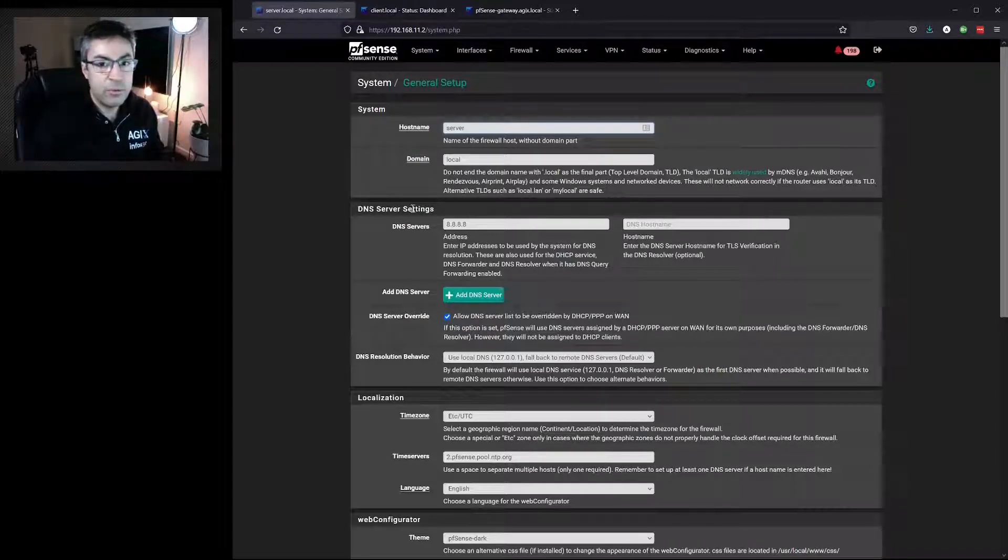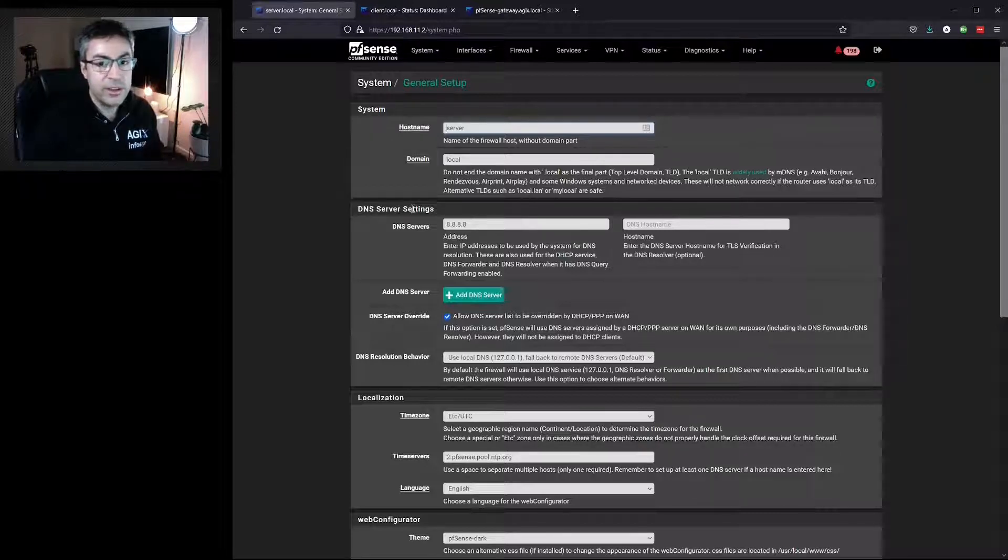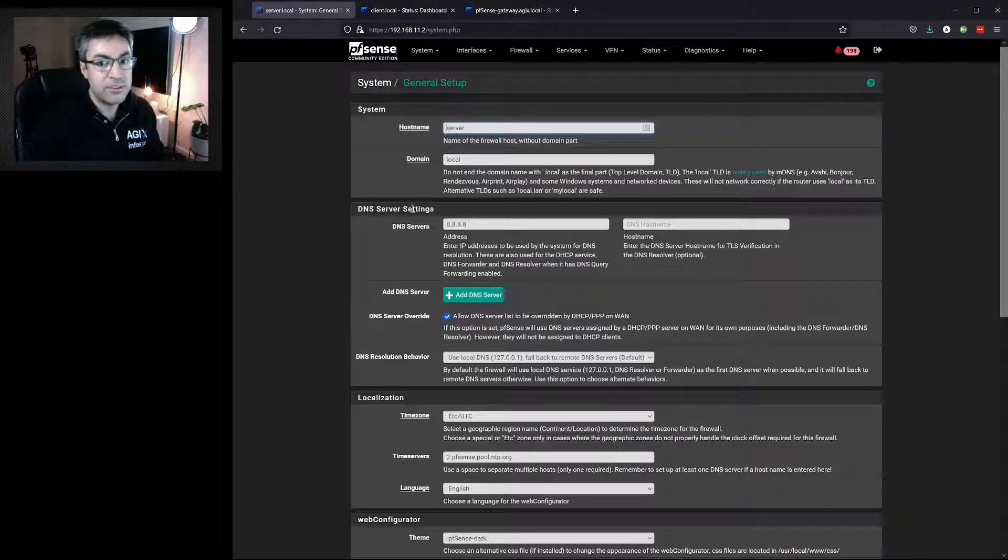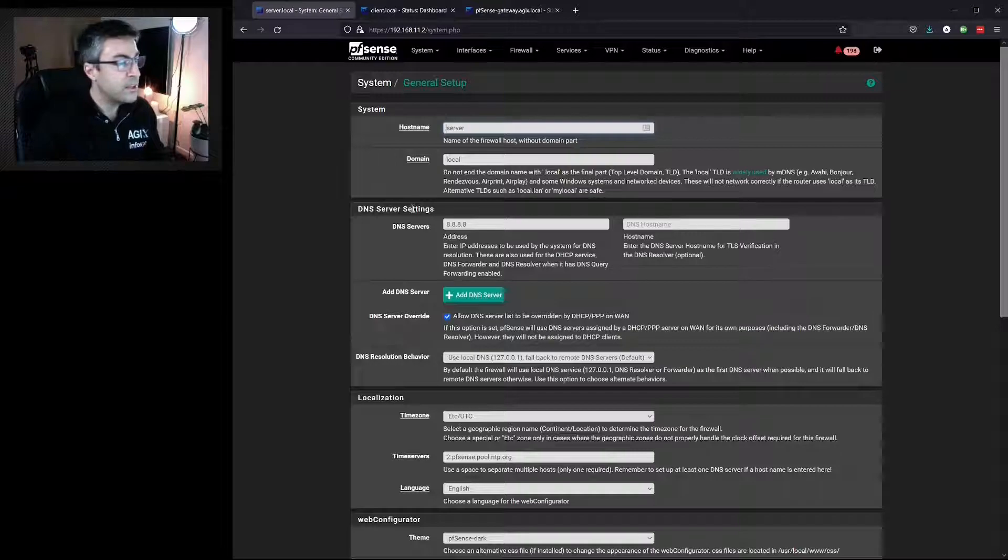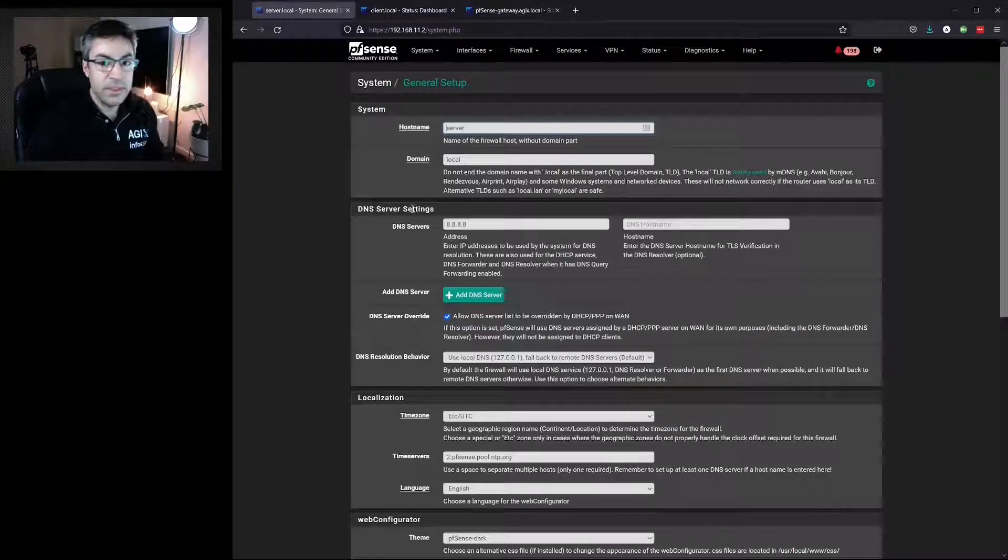This just helps me remember which one I'm working on very quickly without having to look at the names and IP addresses of course. That's it for themes. Thank you.